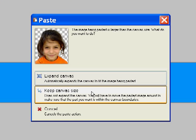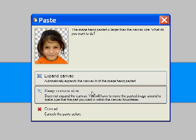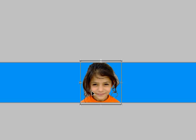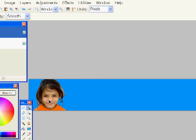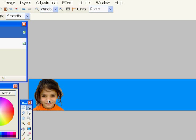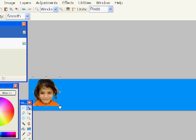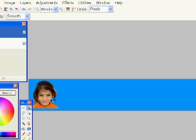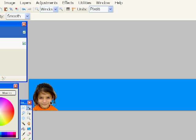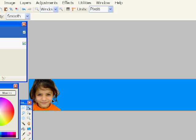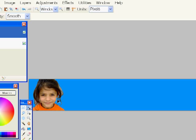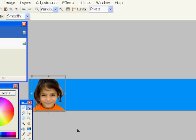You can see layer 2 just showed up. Here I'm clicking keep canvas size. I don't want the background size to change. And I'll just resize it until I'm satisfied with the position and size. That looks pretty good.